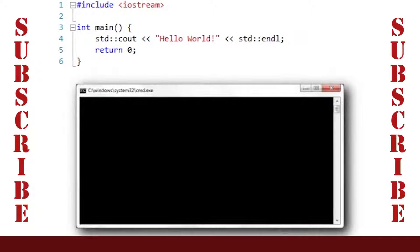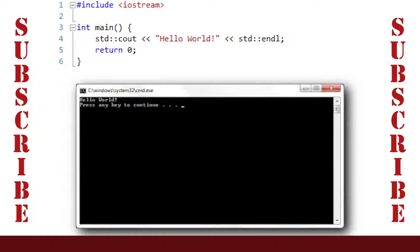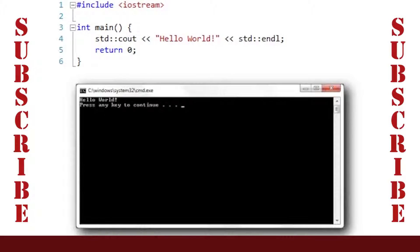This program demonstrates how to send output to the console window. The console window is the black window that pops up when we execute our code. For this program, it looks like this.